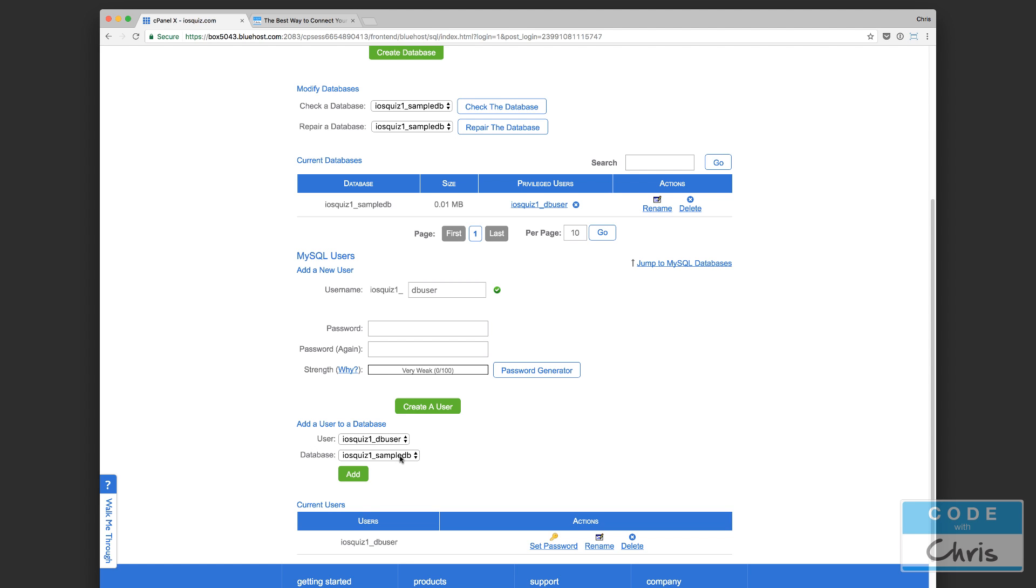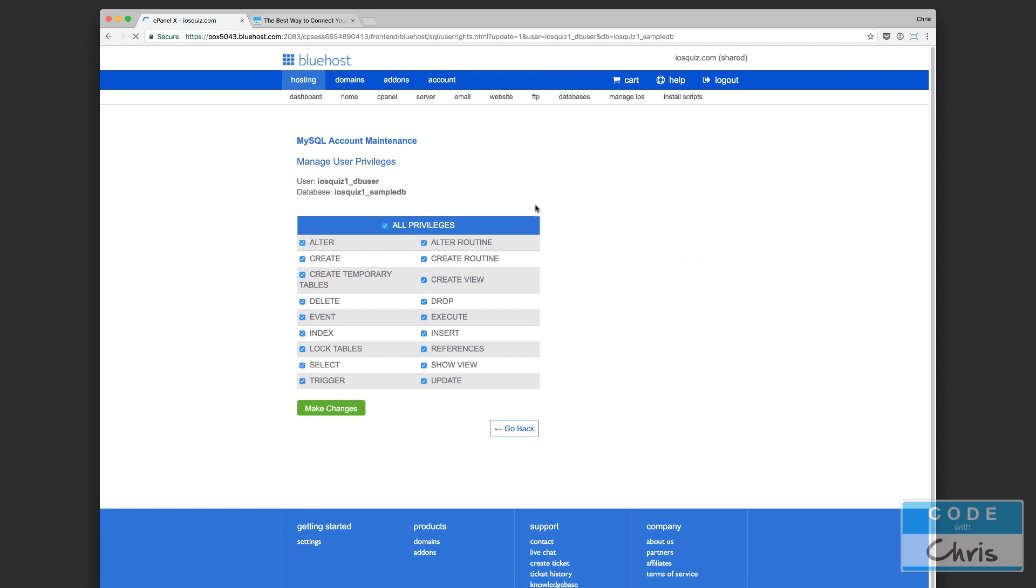When you add a user to a database, it's going to ask you what sorts of permissions do you want to give this user towards accessing the database. So let me see if I can get back to that screen so that I can show you what that looks like. I think maybe if I click here... yeah, so you're going to see a screen like this and by default all of it would be unchecked, right? So you're going to have to check off the individual privileges.